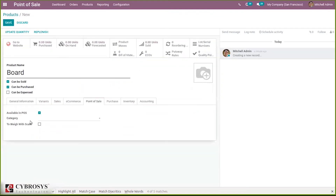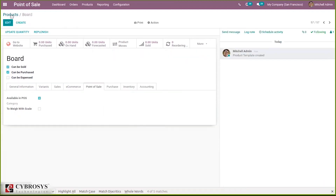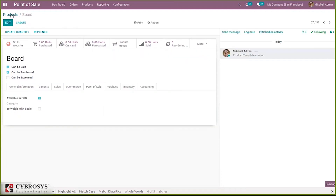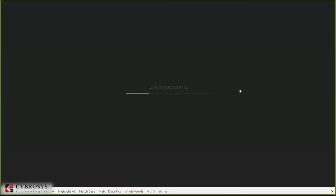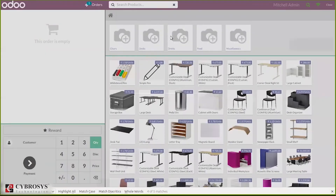After enabling the settings, save this product and let's open our session. Start a new session in shop and let's create an order for this product to deliver it.